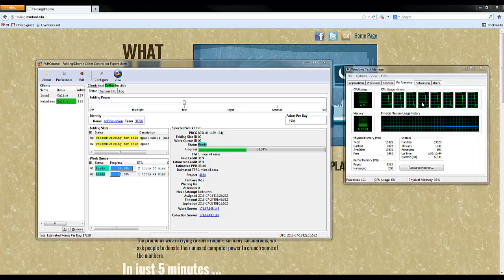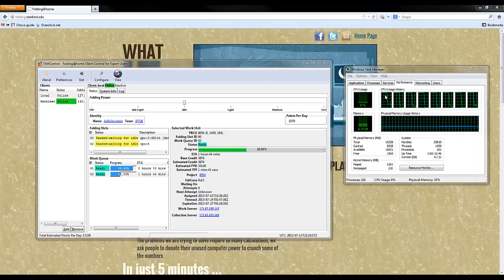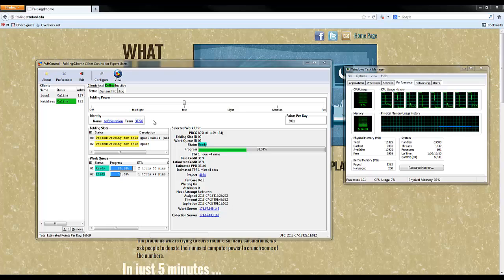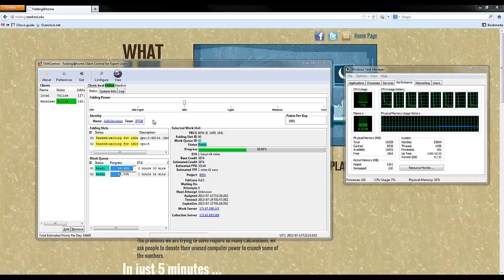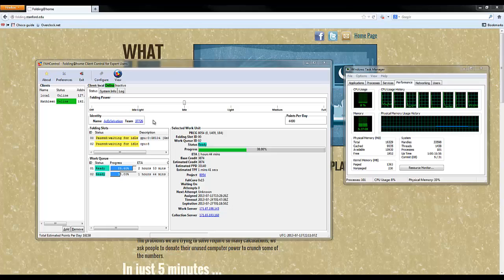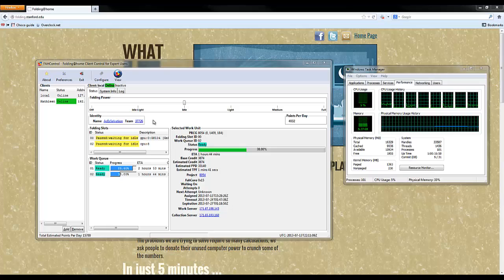By the way, you can actually have the CPU folding at all times. Sometimes, the client will put its priority to minimum. So everything else will take priority over the folding. So, you know, it's not really, really bad.